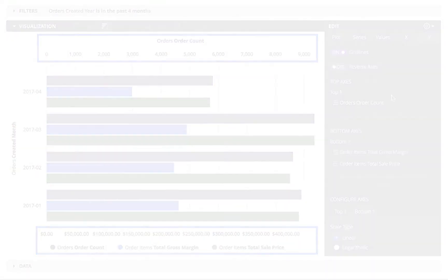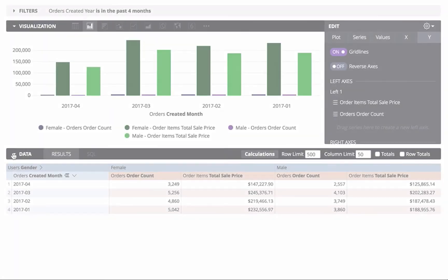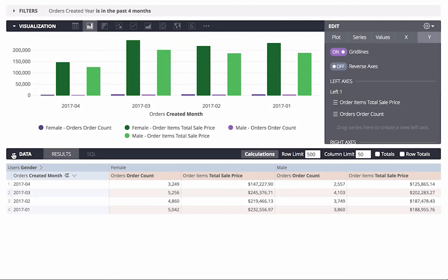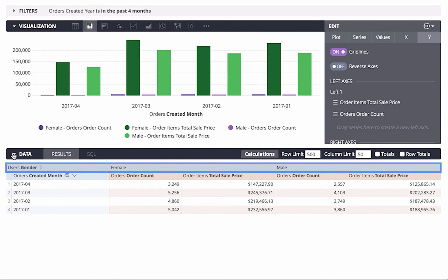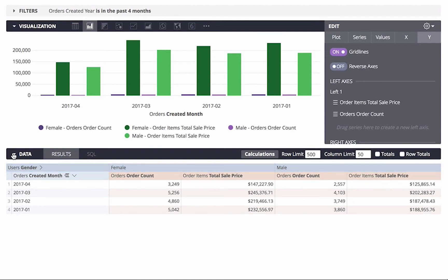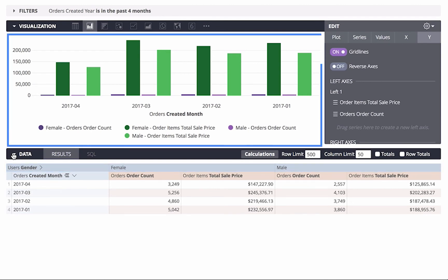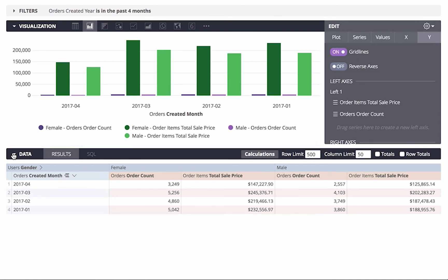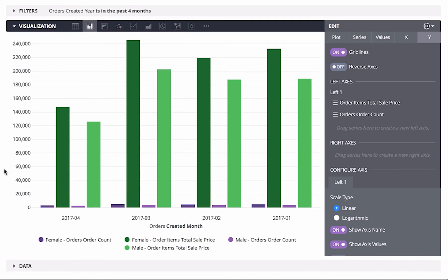By the way, you can use multiple axes even with pivoted data. In this case, I've pivoted the gender field so I can see the order count and the total sale price separately for females and males. Closing the data section and using the visualization menu's Y tab, I can move one of the series to its own axis.